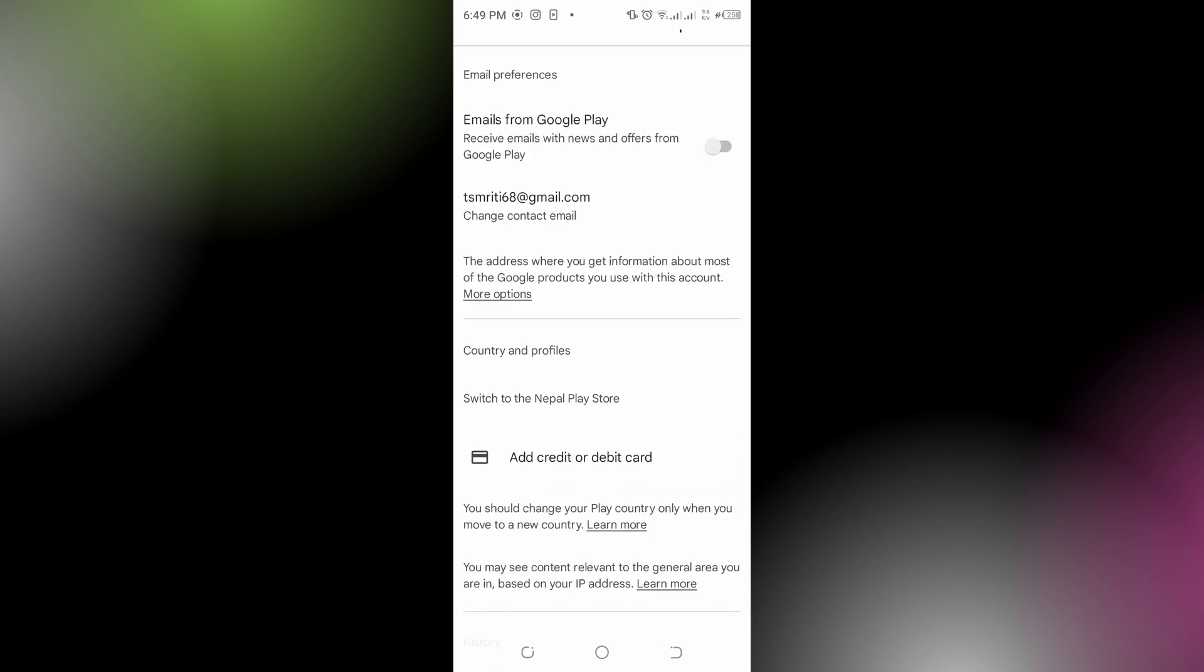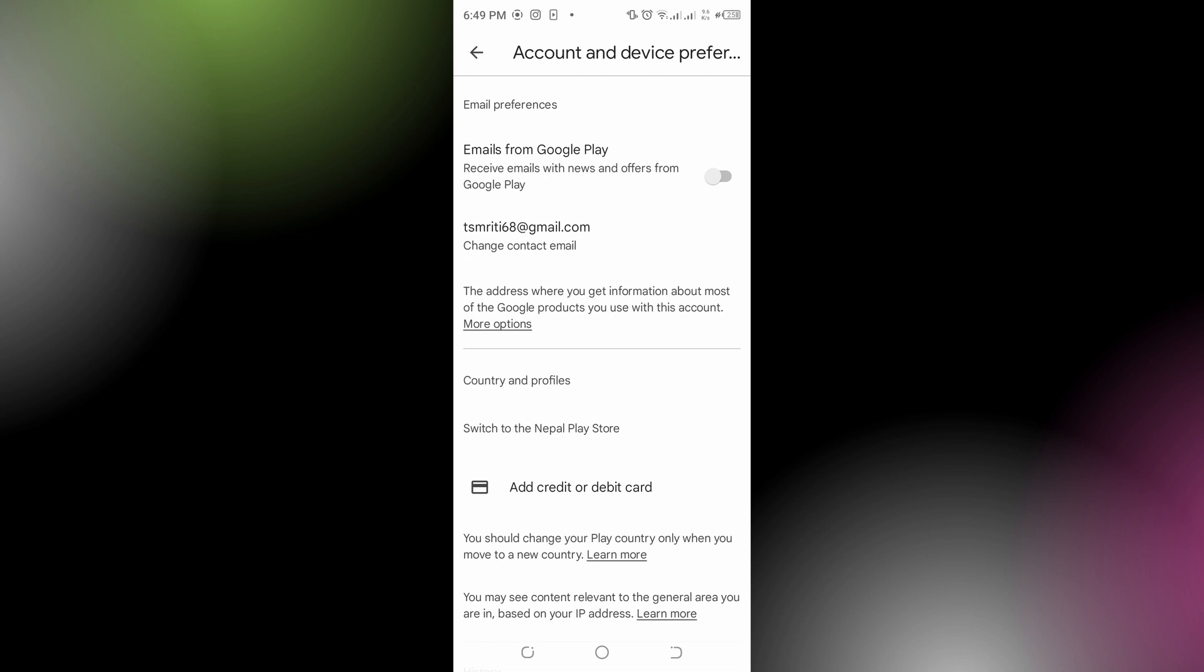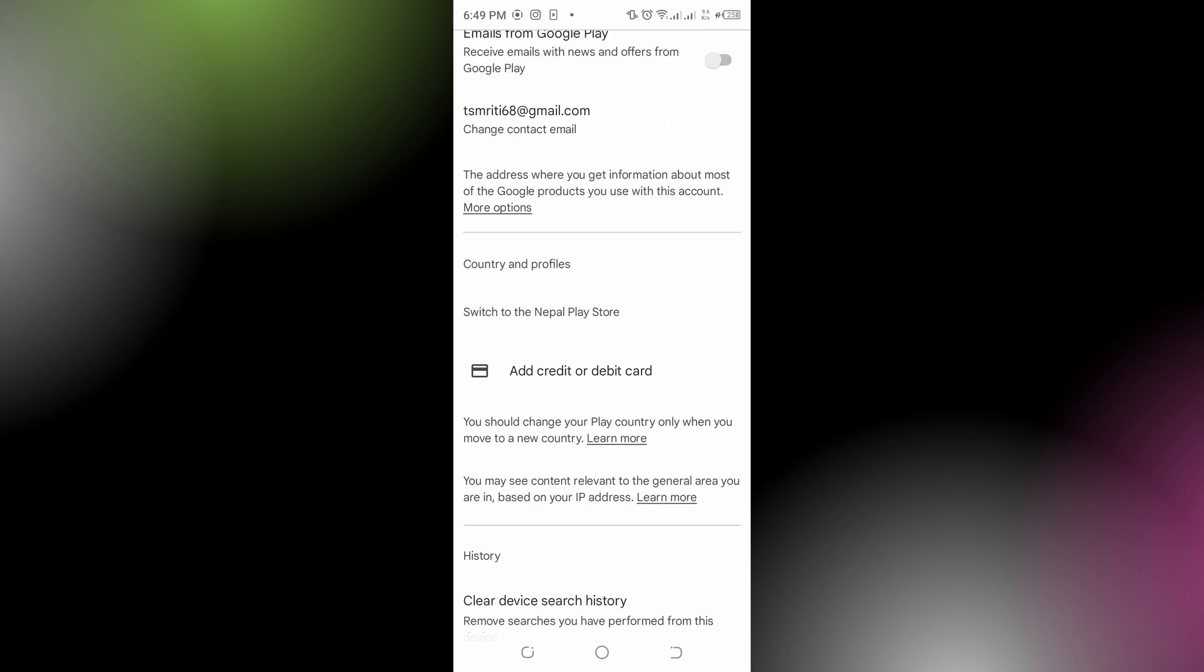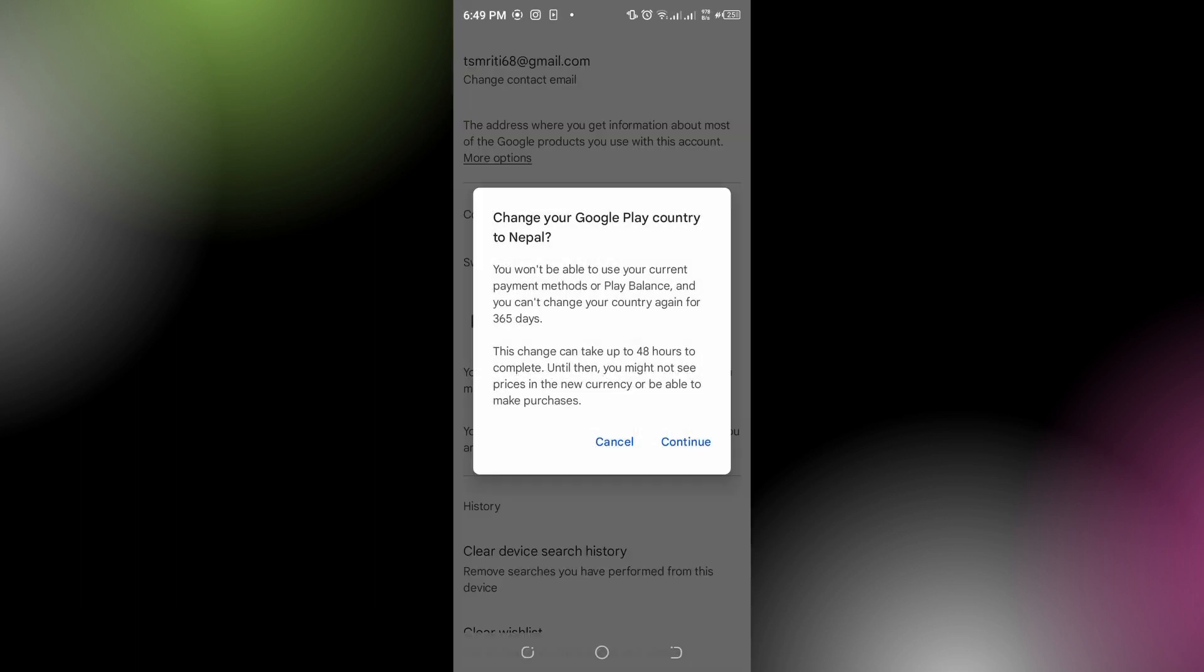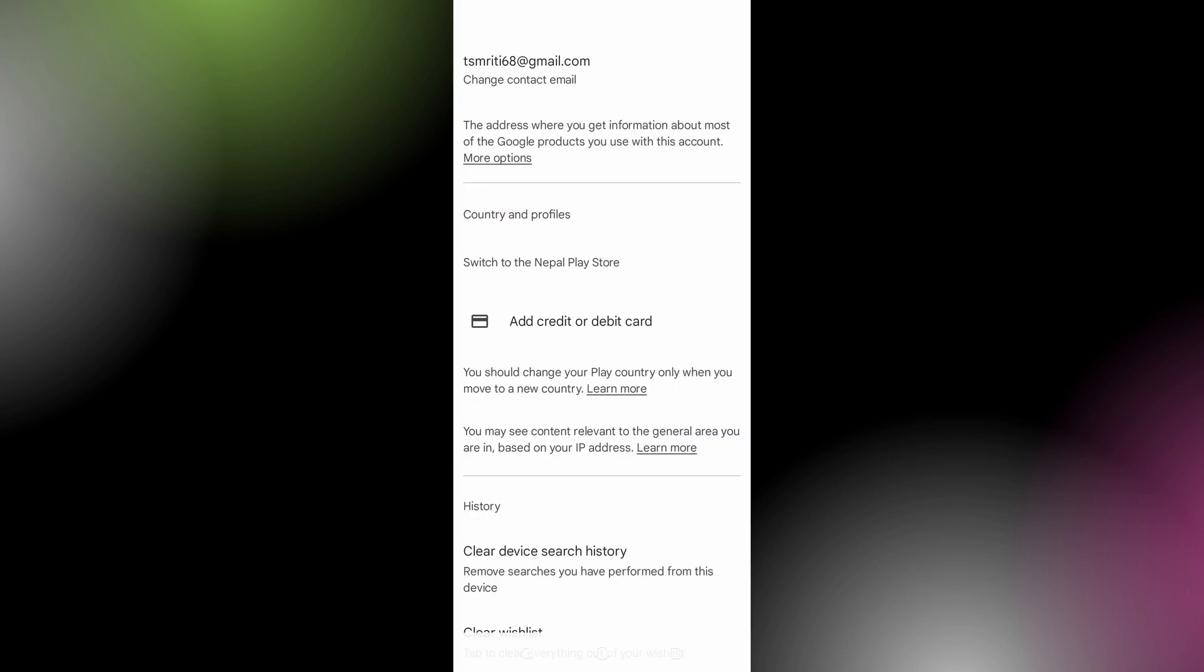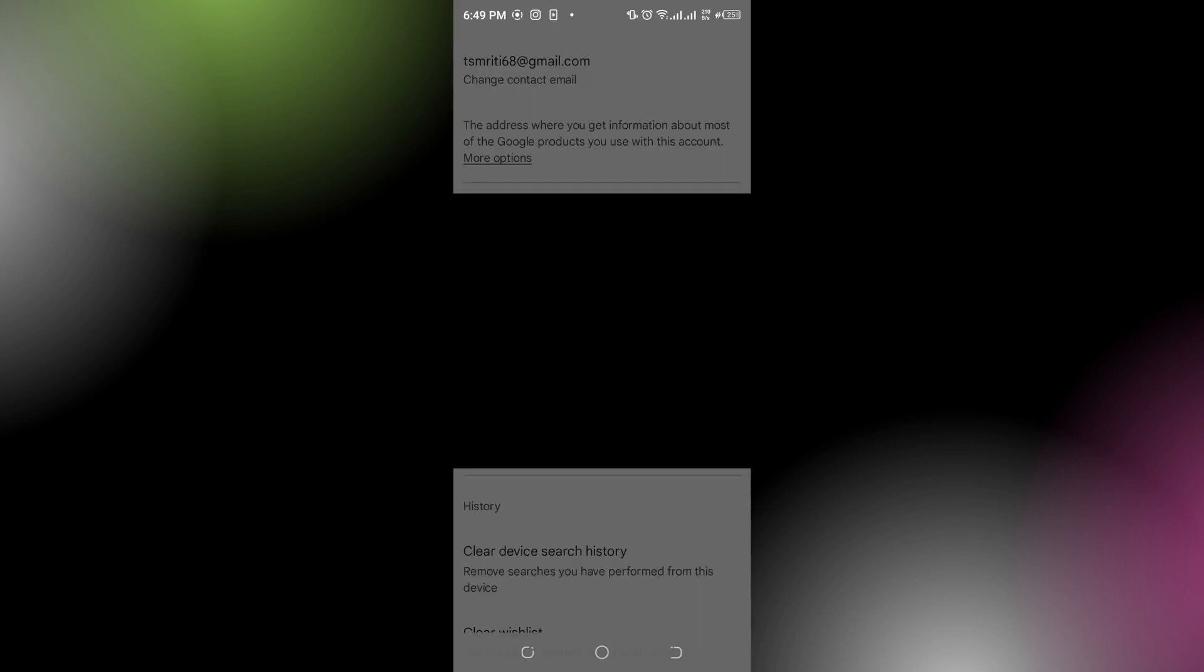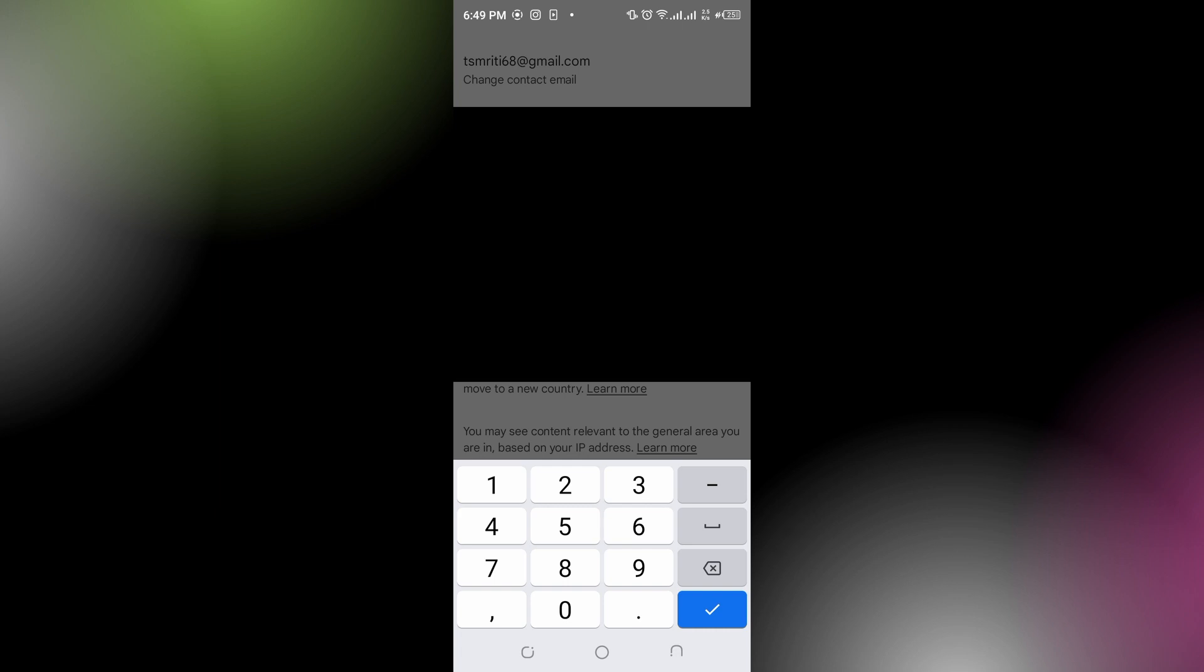There you can see the country and profiles. You need to switch your country as well. Tap on 'Add credit or debit card,' and here you can see 'Change your Google Play country to Nepal.' Tap on the Continue option, and you can type down your card number like this.